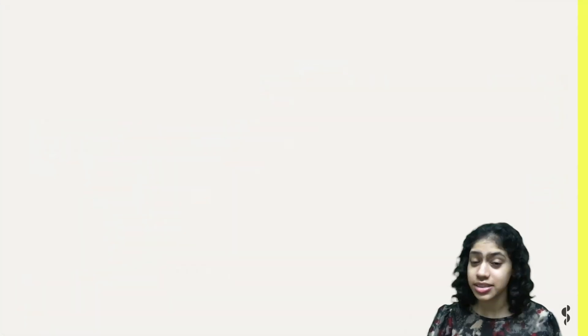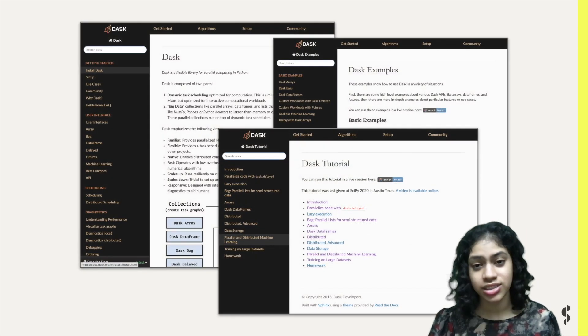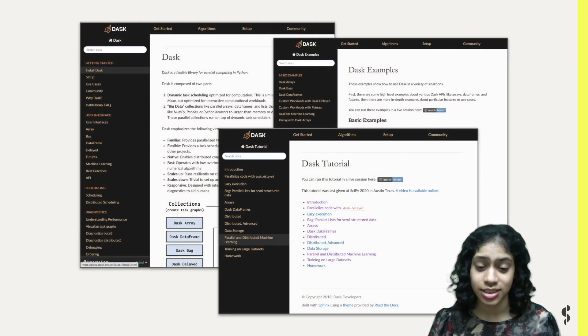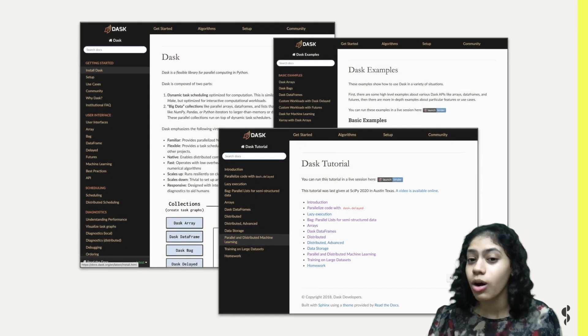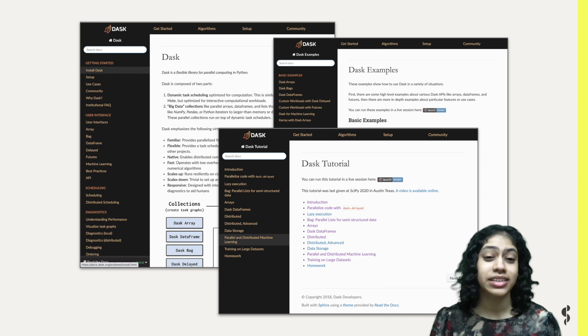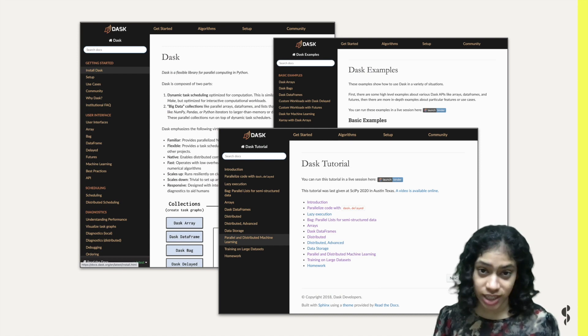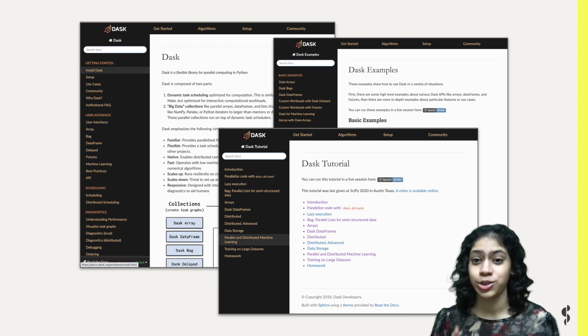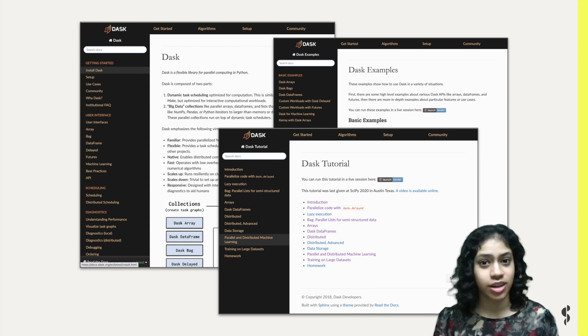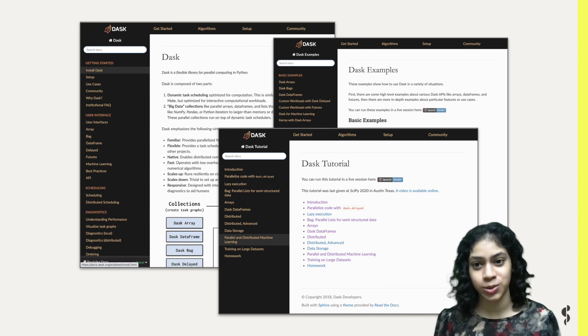This video was inspired by the Dask documentation, examples, and tutorials, all built by the wonderful Dask community. You should definitely check out all of these resources.